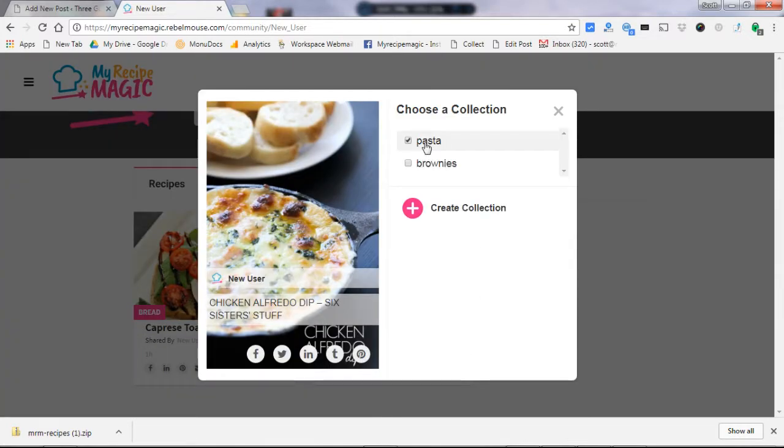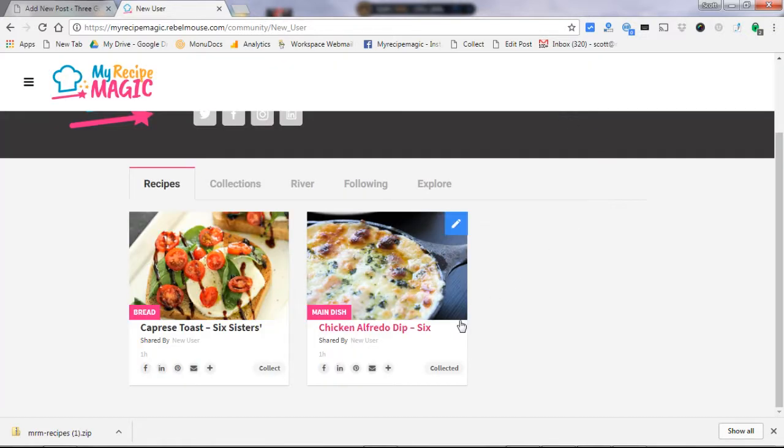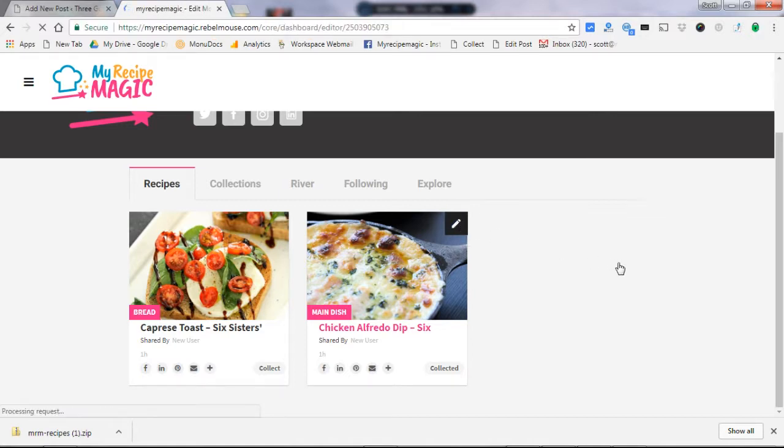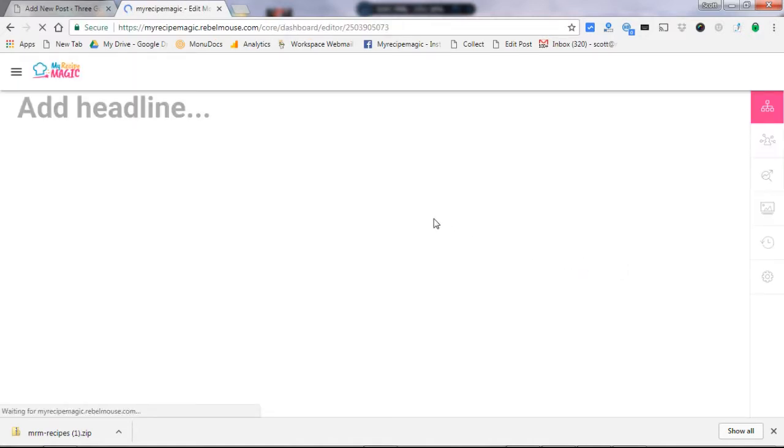Boom, that's how you do it. You just click on that collect button and then choose which collection you'd like to place it in.